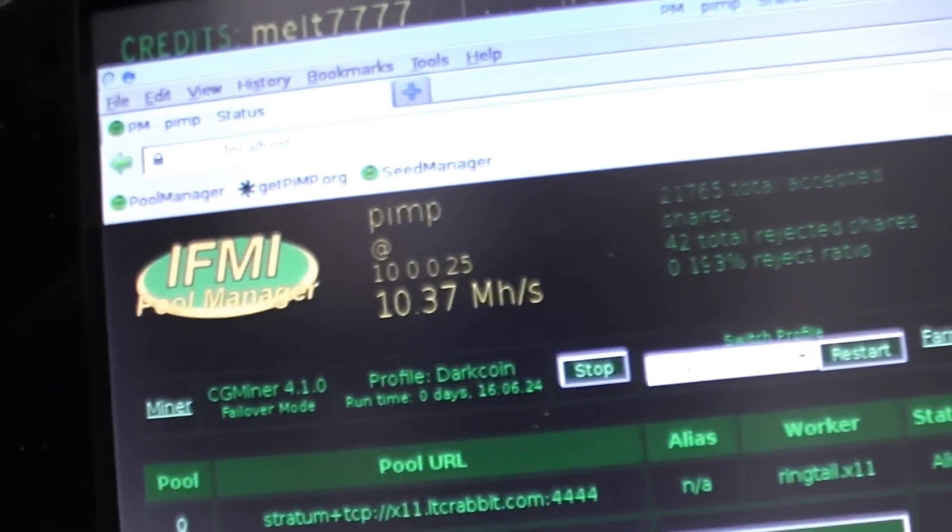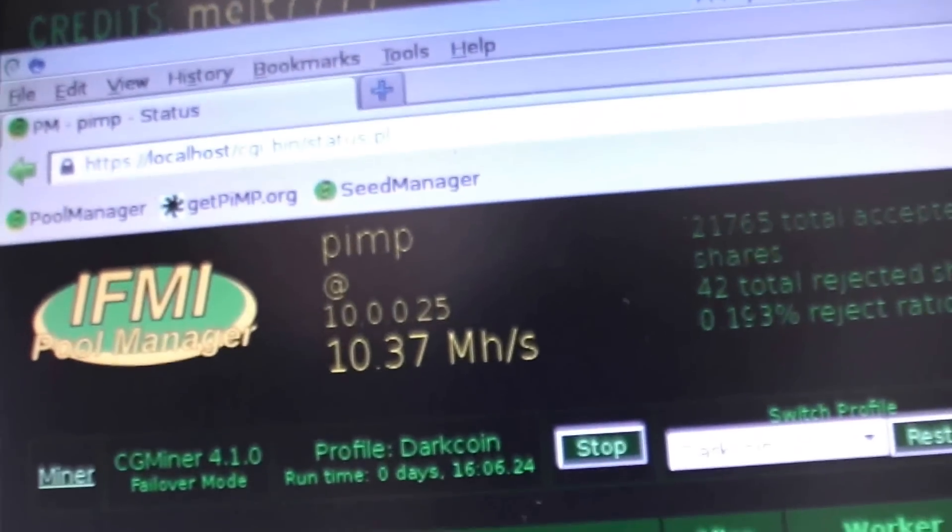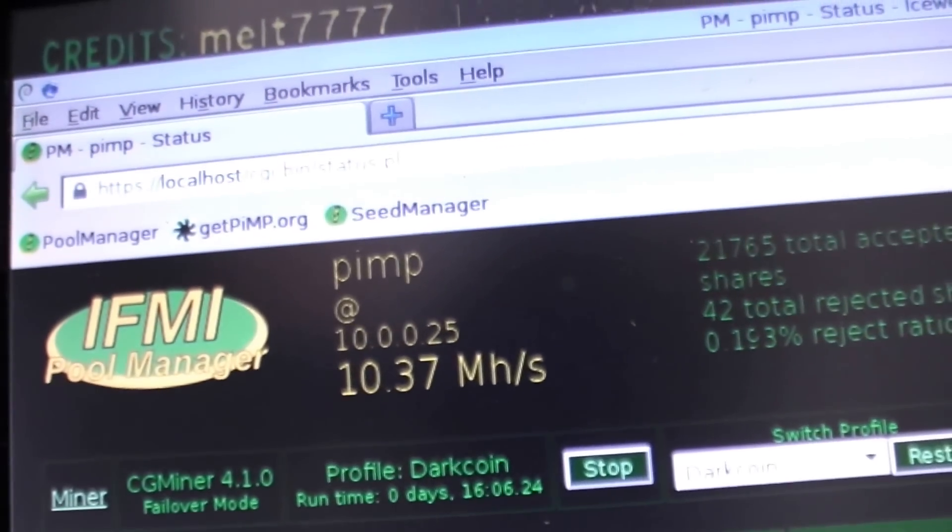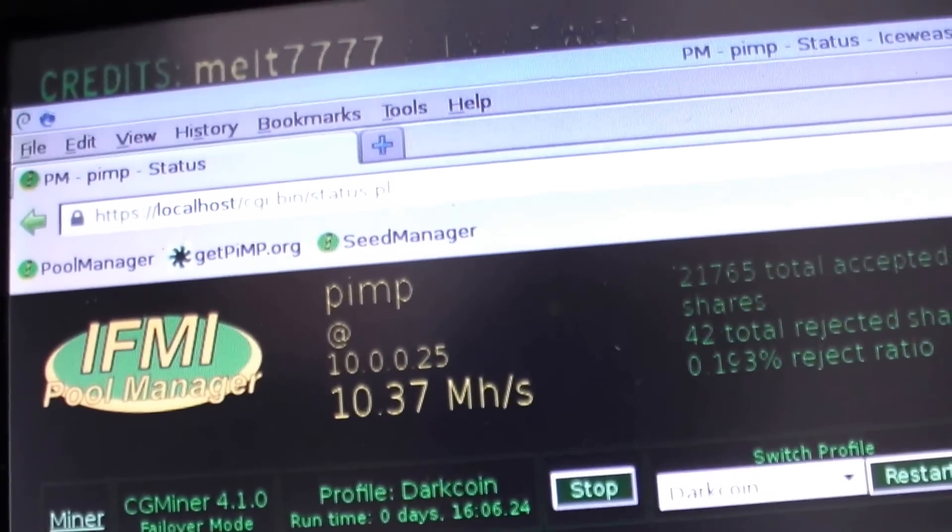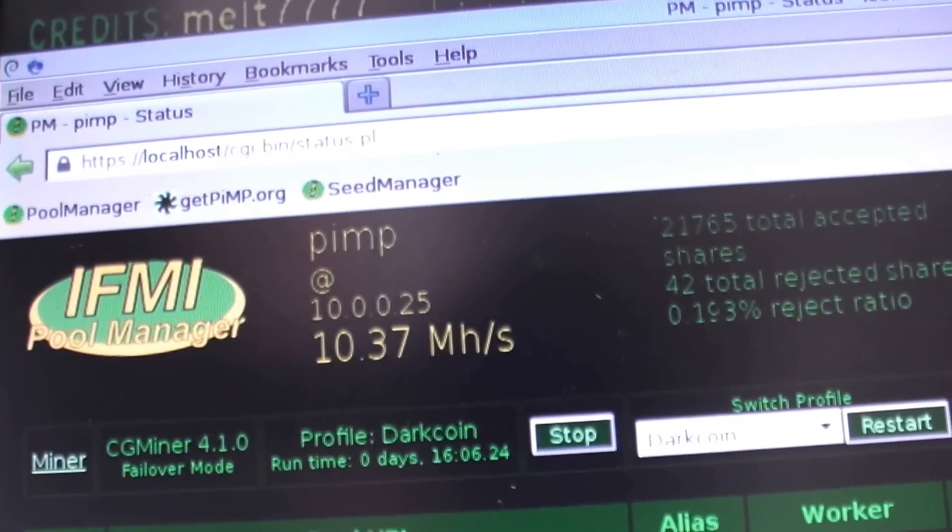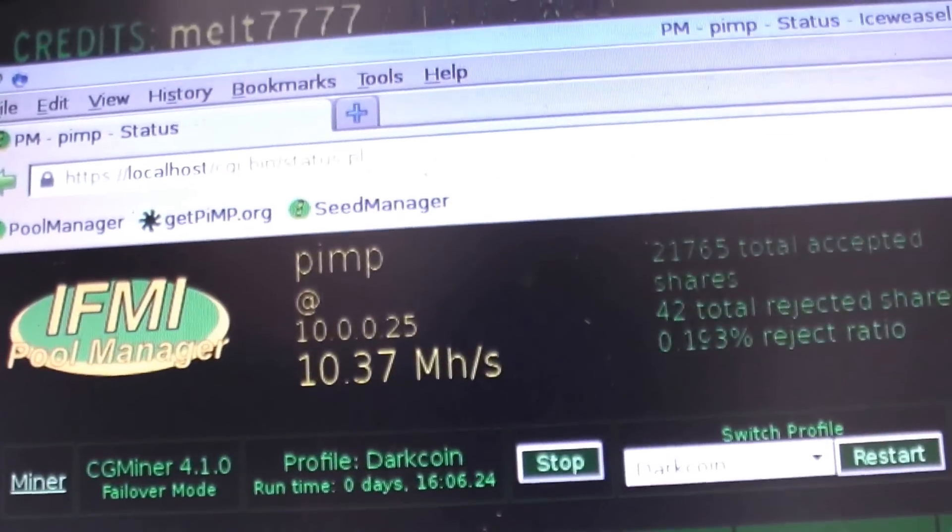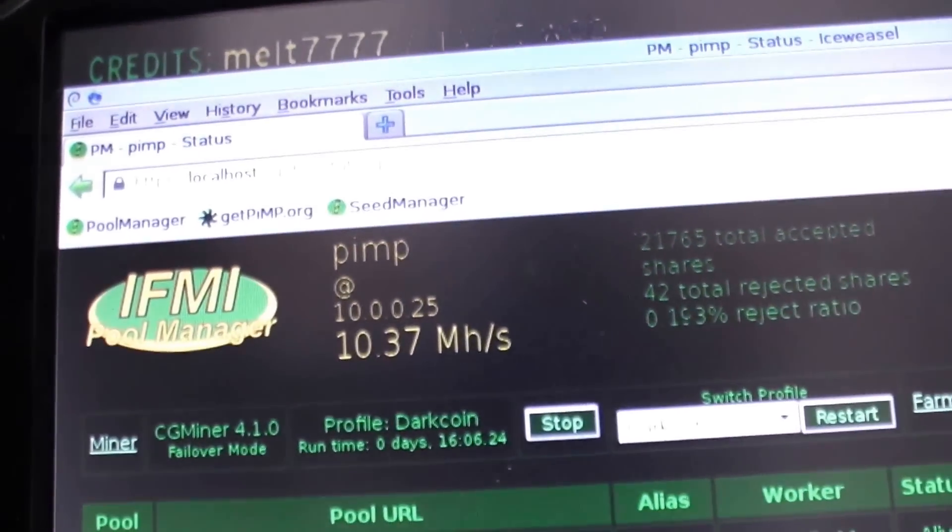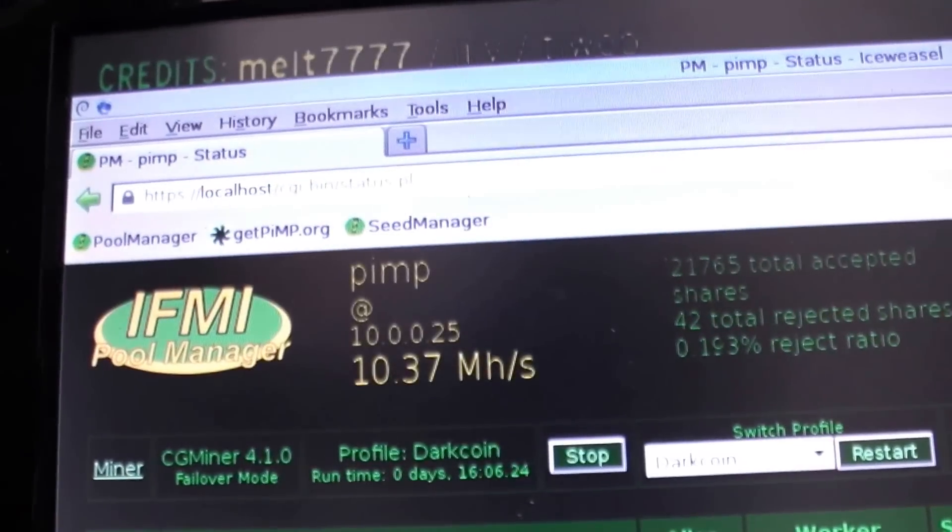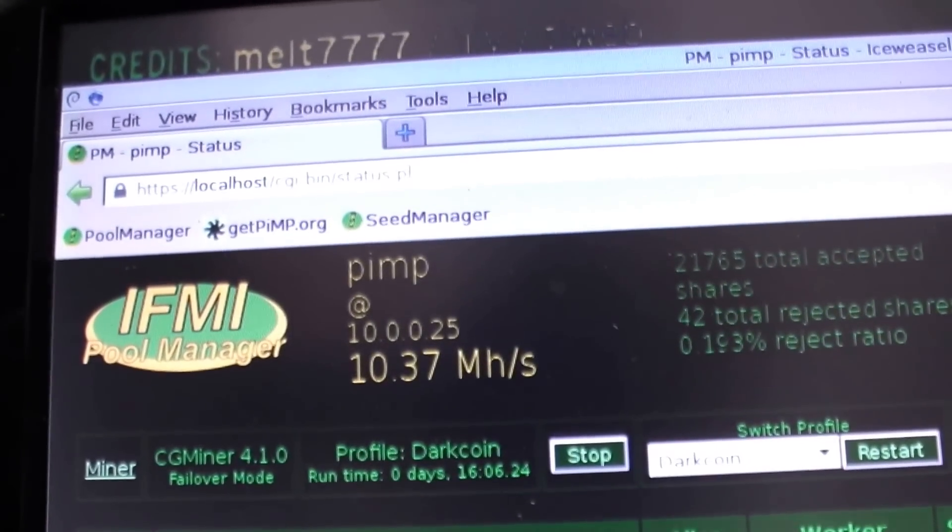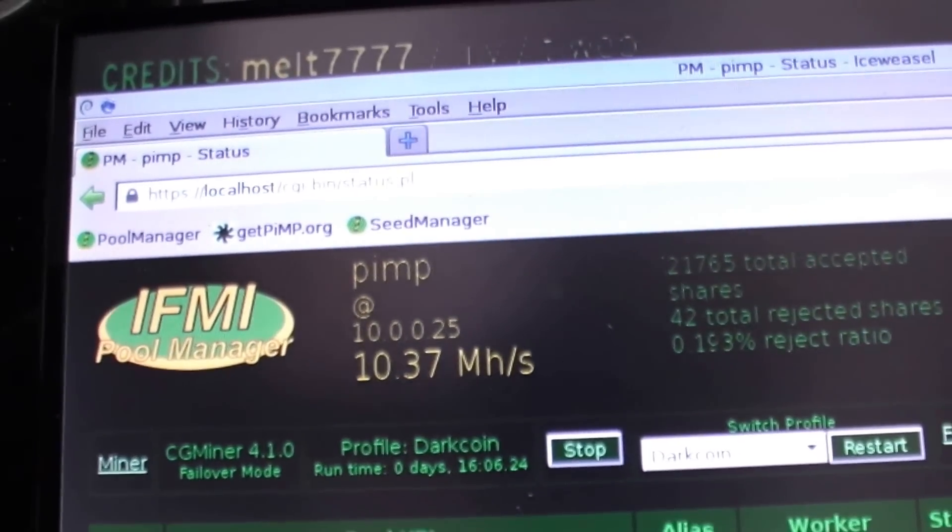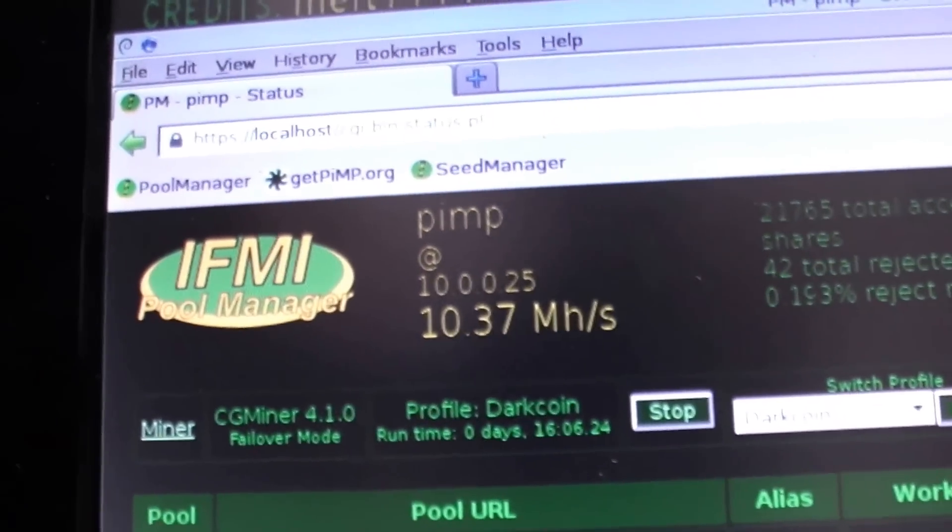You get a ton more megahashes. If you remember, this rig was running around 2 on Scrypt Adaptive-N and 4 on Scrypt. It is running 10.37 here on the X11 algorithm. Sorry for the glitchy screen, it happens when the cards are clocked.